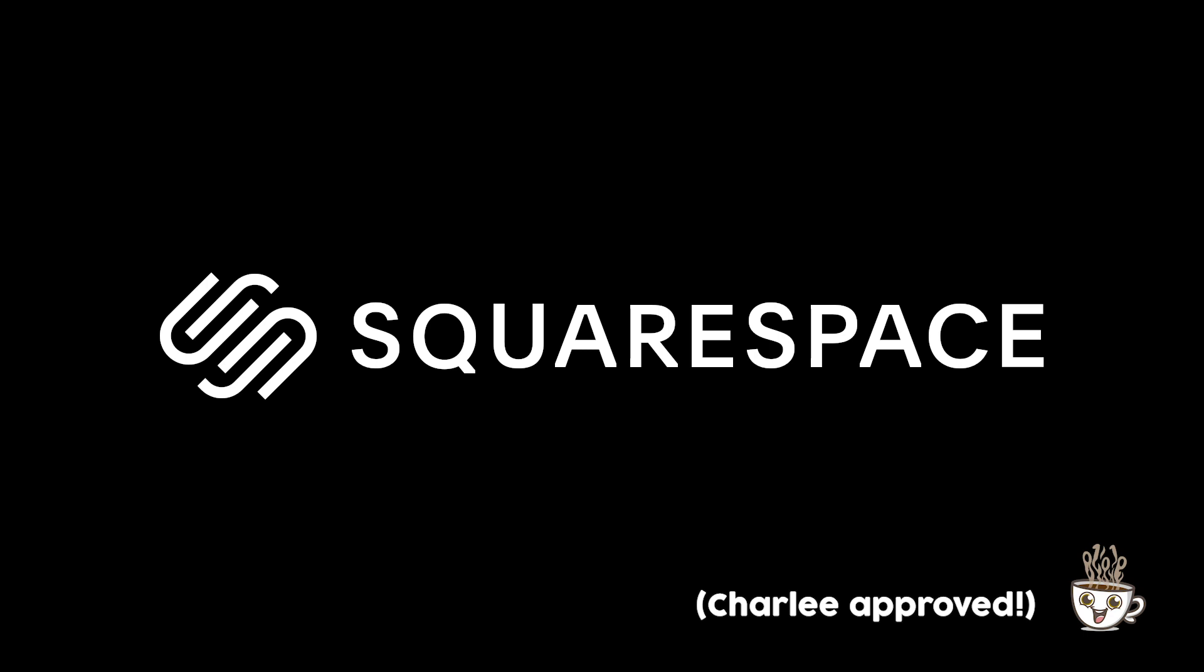This video is brought to you by Squarespace. Squarespace is the all-in-one shop to build a beautiful online presence and run your business. Launch your passion project with Squarespace.